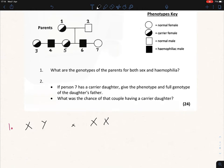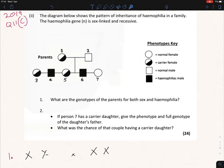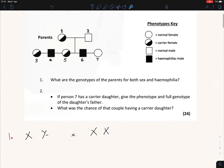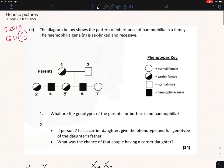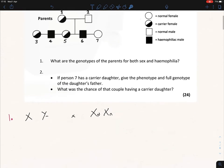We have our male and female there. Nothing goes on the Y chromosome because it's too short for haemophilia or red-green colour blindness, both of which are sex-linked and recessive. The circle that is half-shaded is a female carrier, so she must have a capital N and a lowercase n, because carriers are always heterozygous.